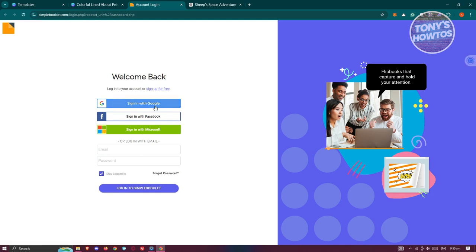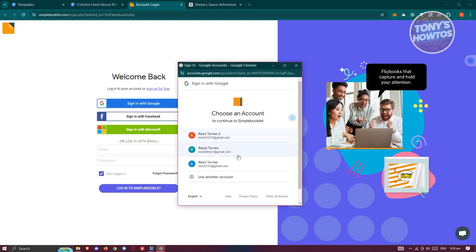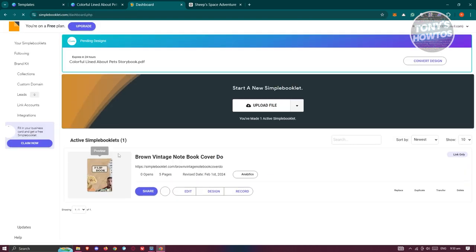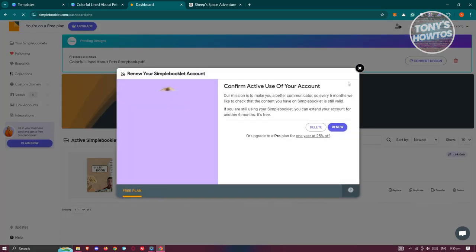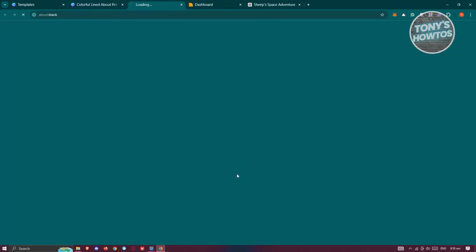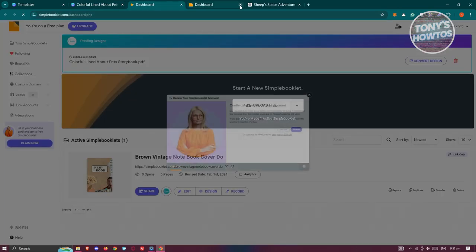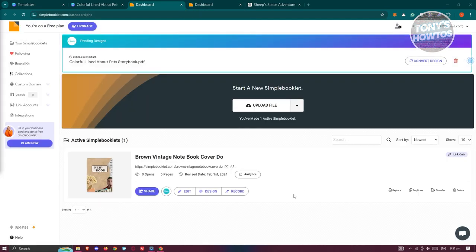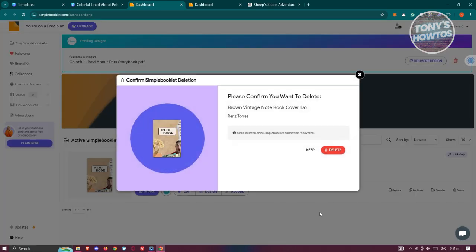You'll need to log in to your Simple Booklet account first. If you haven't created one, make sure to do that. Once logged in, you should see your flipbook. If you don't see it, go back and click 'View in Simple Booklet' again. Note: if you already have existing flipbooks on the free plan, you may need to delete one before adding a new one.